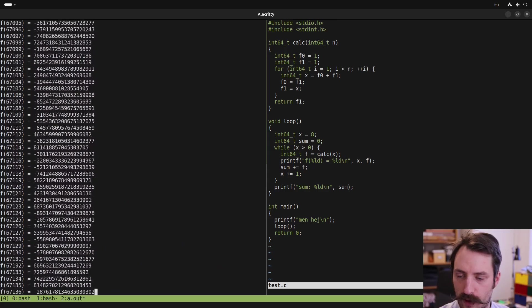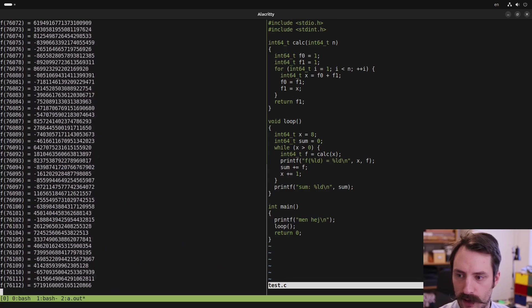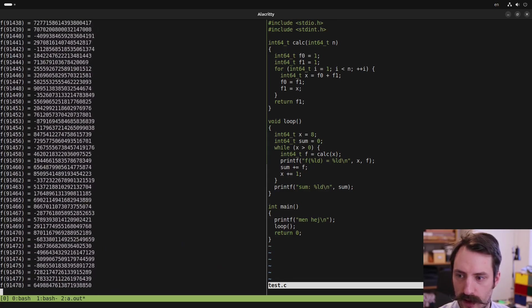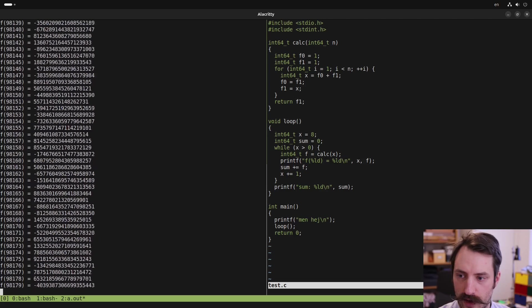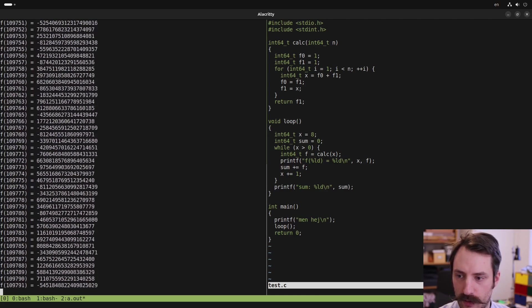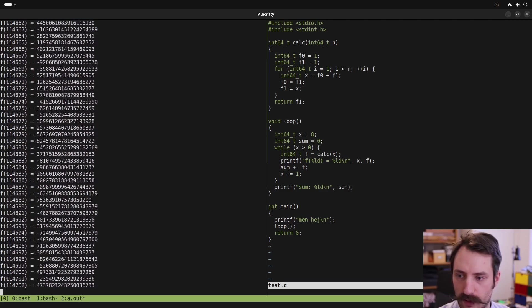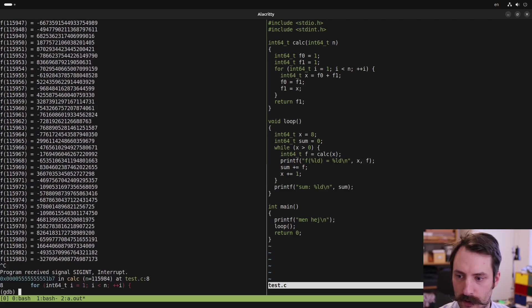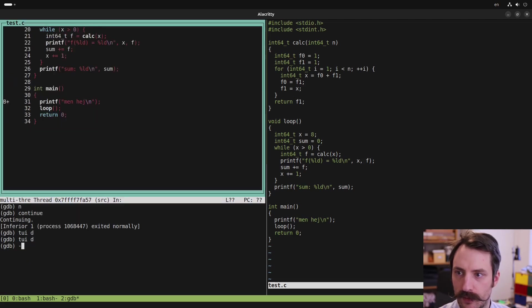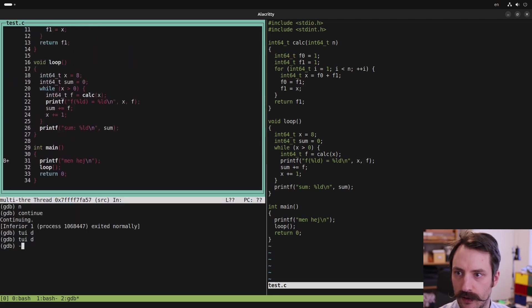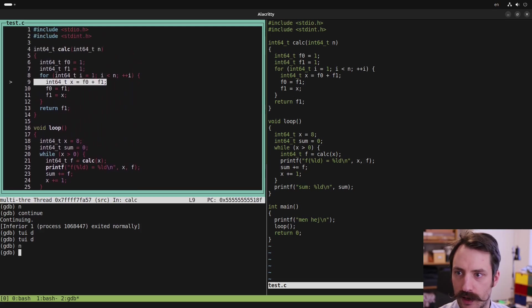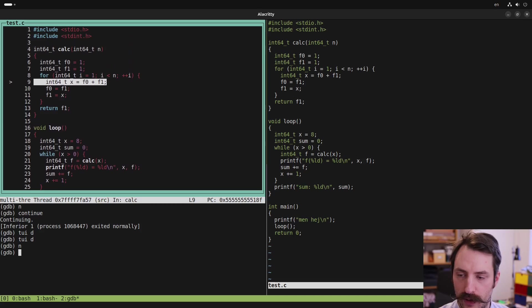Now the program is running and it's taking a lot longer time to finish. So I can interrupt it by pressing control C. Now we can check where we are again using the text UI. And let's step so it highlights the line. So we are inside this loop.